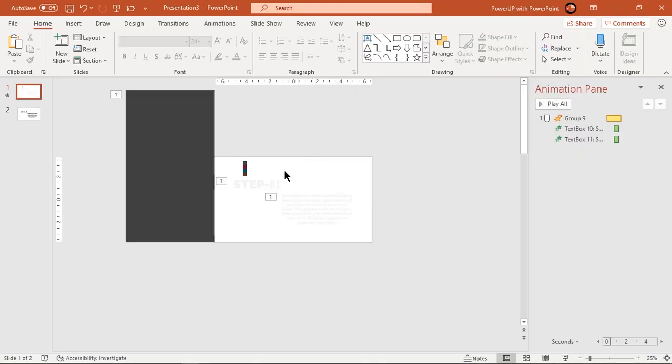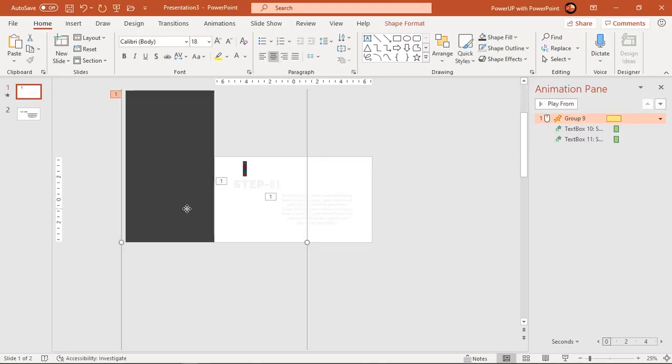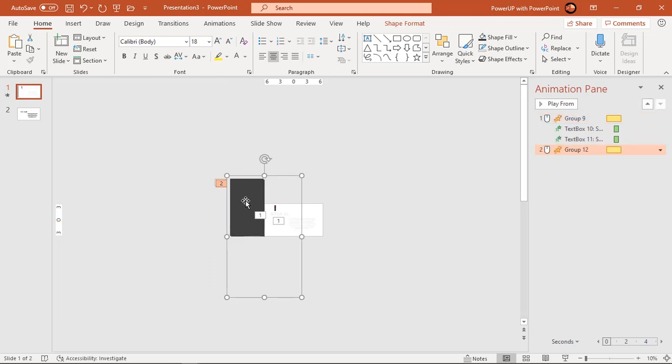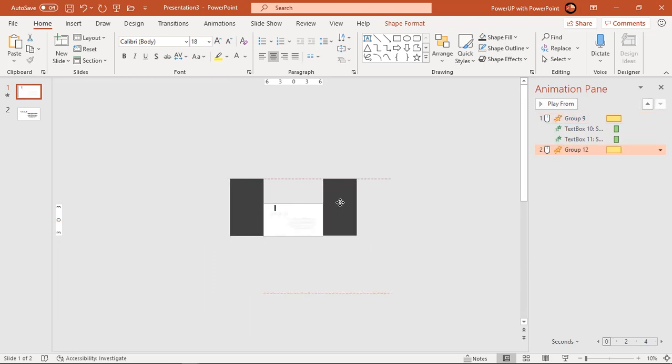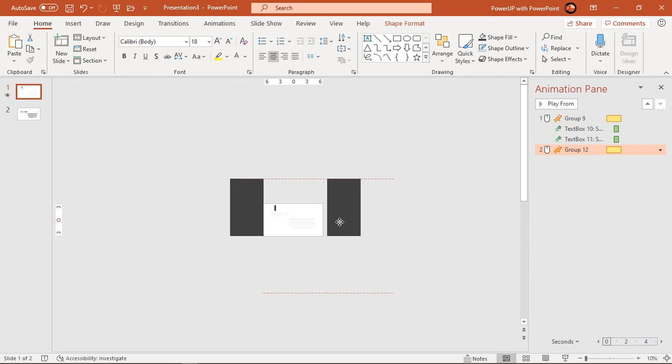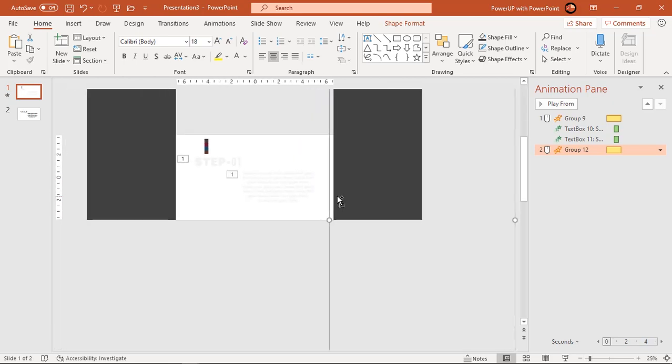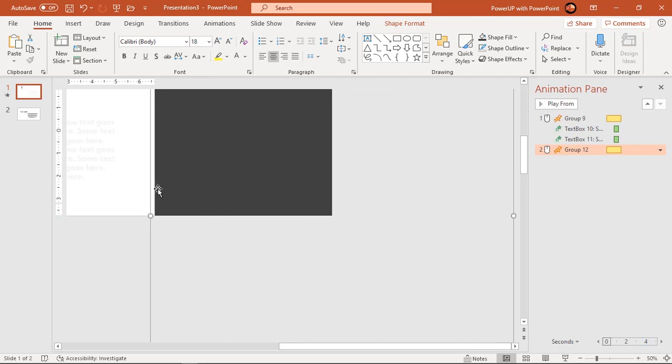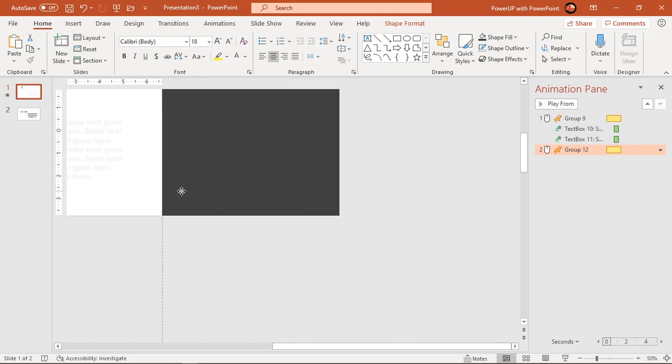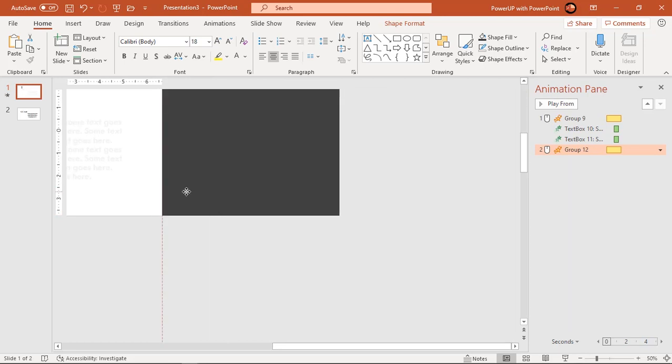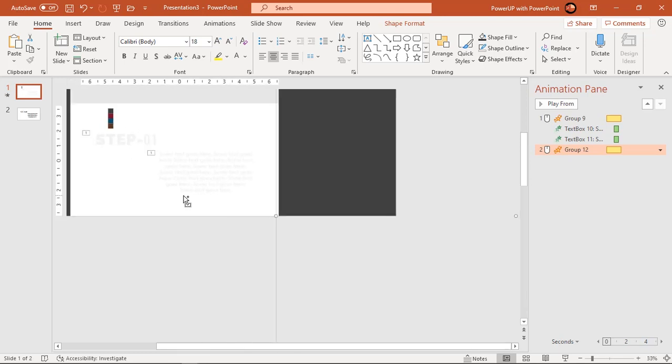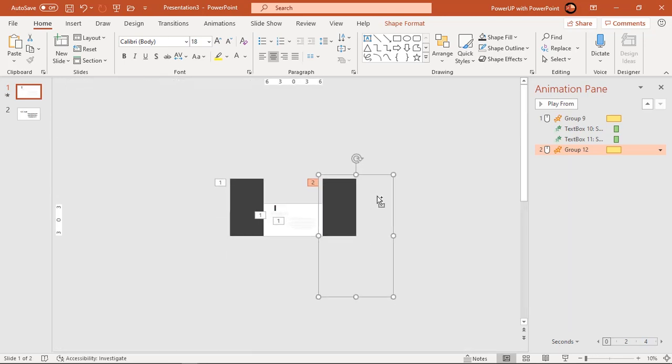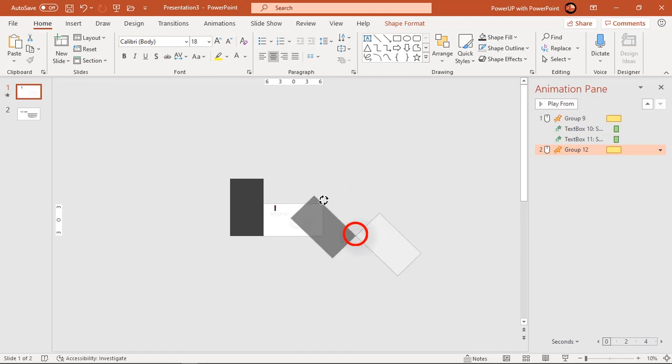Now duplicate this shape using Ctrl plus D and place it on opposite side of slide. It's very important to align it properly along the slide. Now observe the problem, when we try to rotate this shape, the axis of rotation is not at the lower right corner of slide.